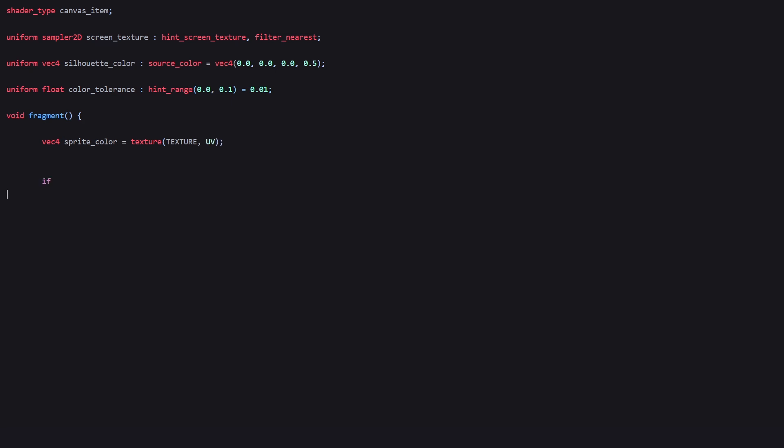We use an if statement with a condition of sprite_color.a less than 0.01 to check if any of the pixels are transparent, and use the discard function to discard them and stop processing.